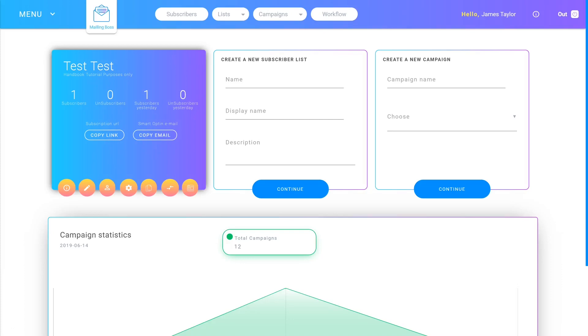I'm James Neville Taylor with the Builderall team. In this video we're going to go over connecting your domain to Builderall.